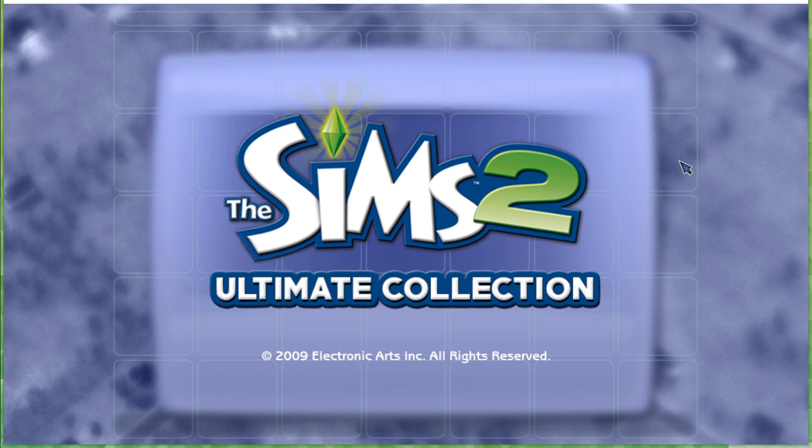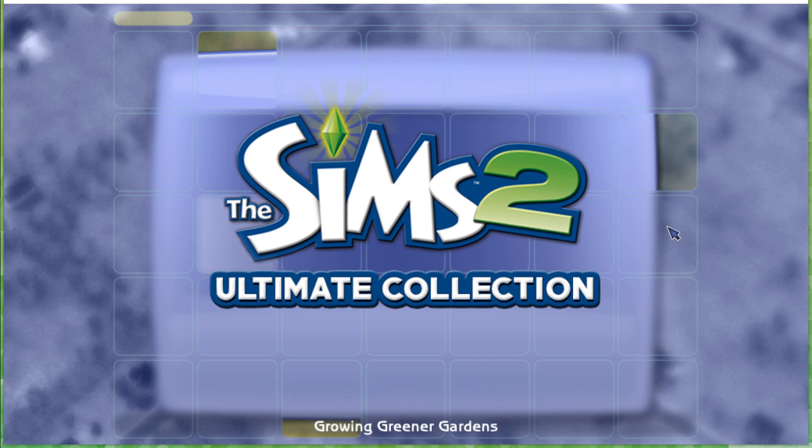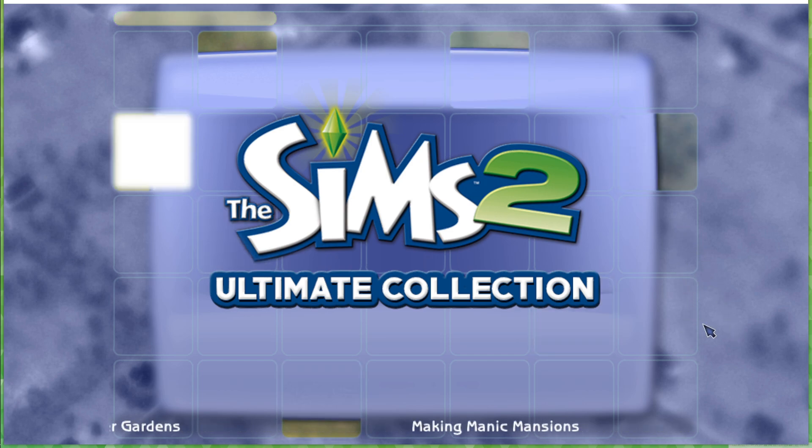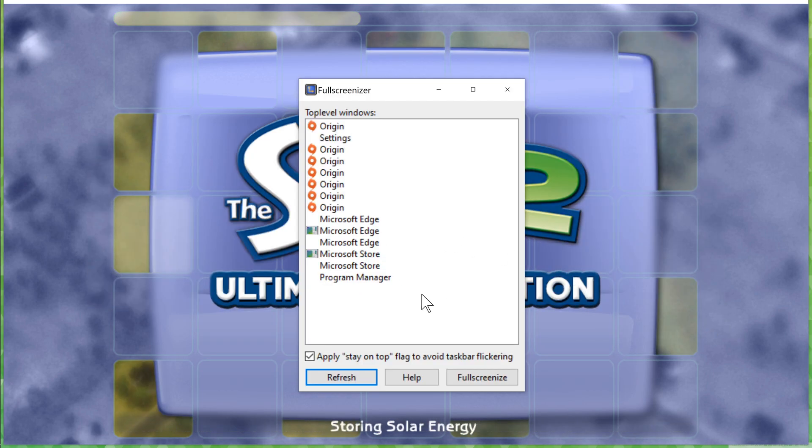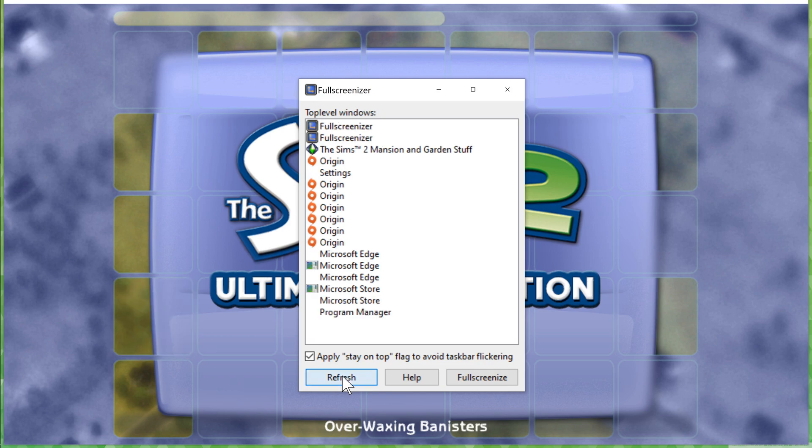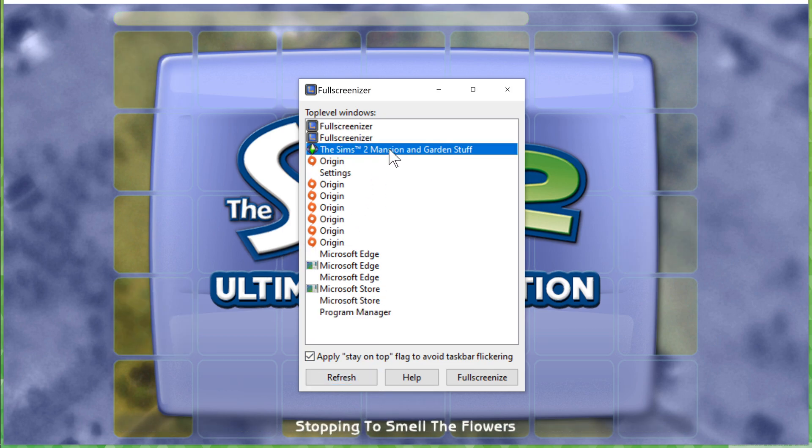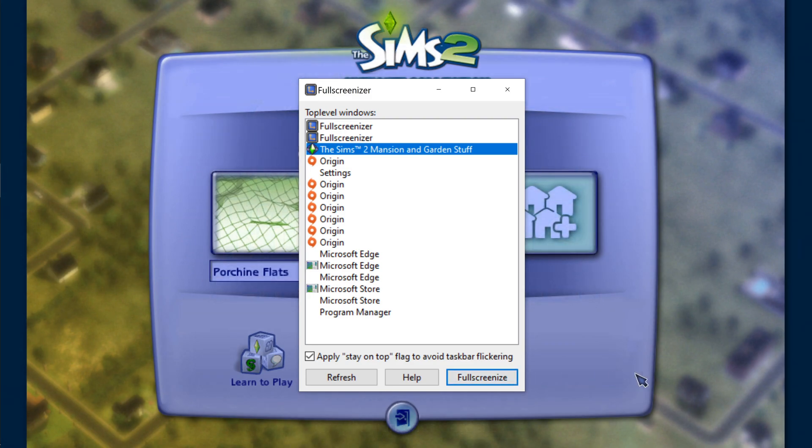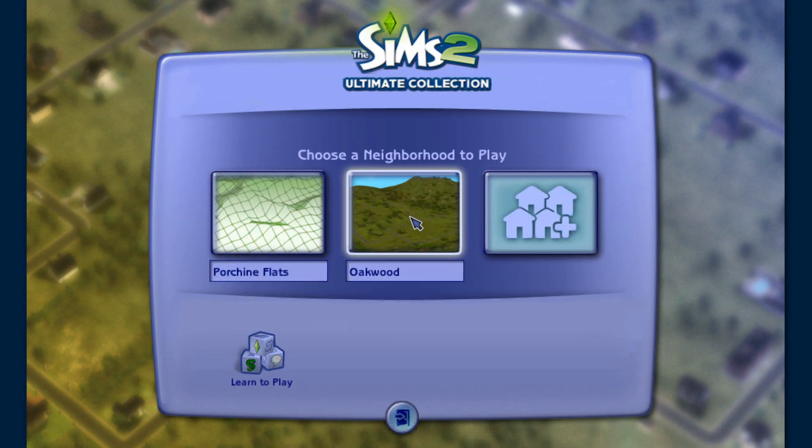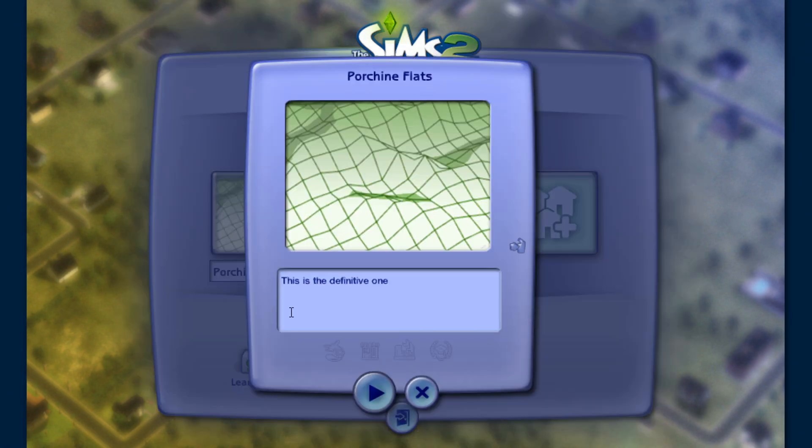Now the game will have launched and you'll notice it's just windowed, so it's not quite full screen. We'll fix this using Full Screen Sizer. Refresh the page, click the executable, and then full screen size it. Boom. There we go.